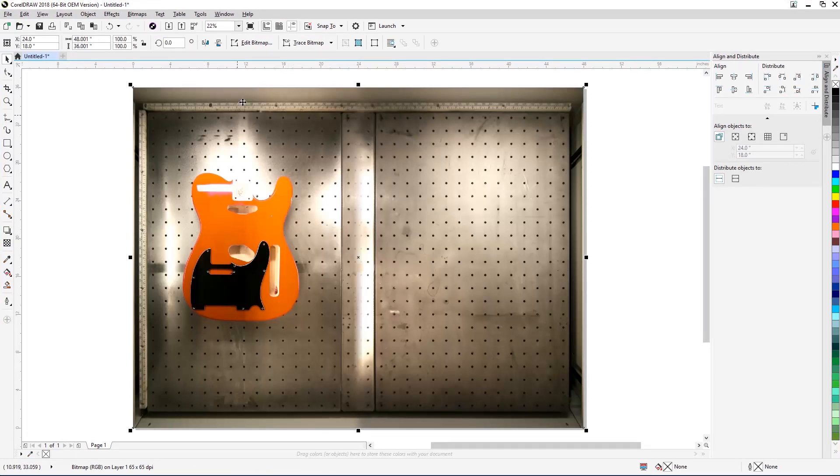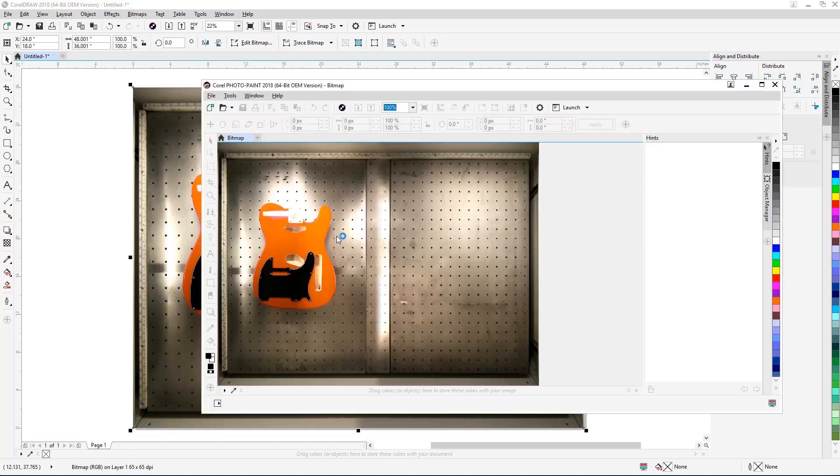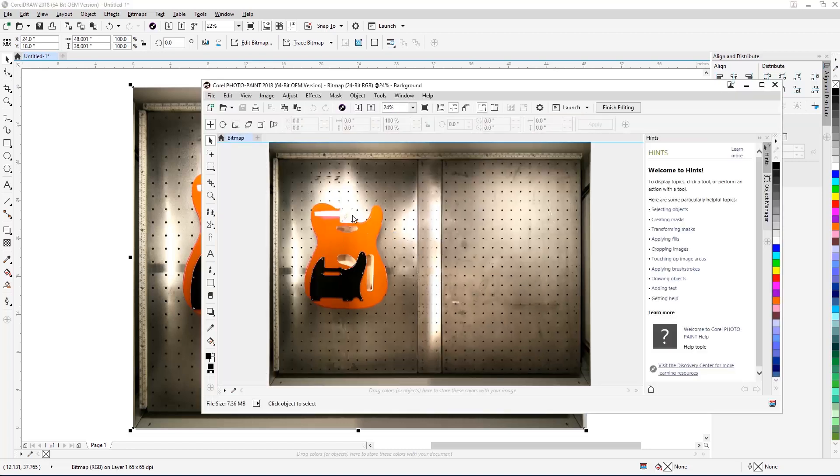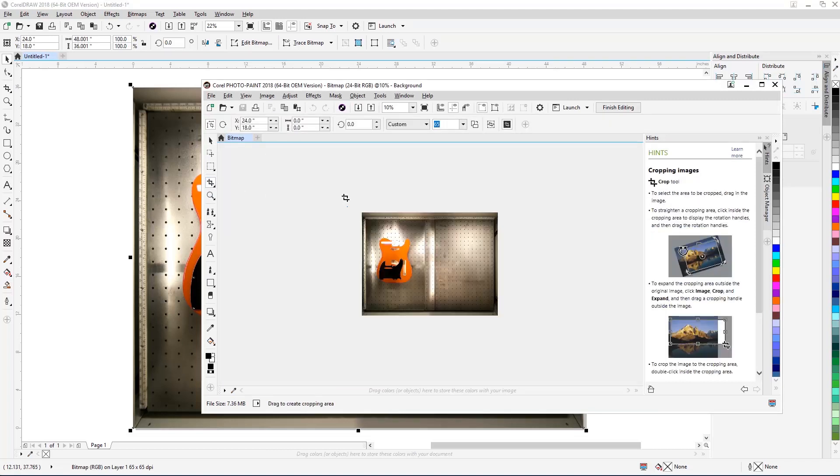Next, we're going to crop the pasted image to make it easier to work with in CorelDRAW. With the image still selected, click on the Edit Bitmap button in the Properties bar at the top of the screen to open a copy of the pasted image in Corel Photo Paint. Within Photo Paint, select the Crop tool in the toolbar on the left side of the screen.